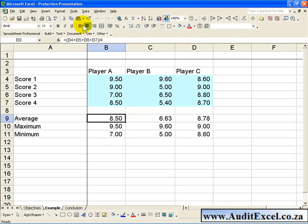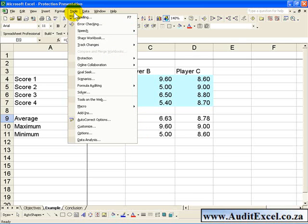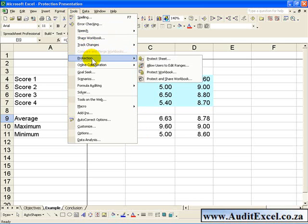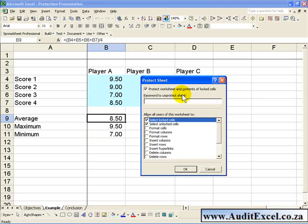If you click on Tools, you will note that there is a Protection option, and when you click Protect Sheet, this will pop up.